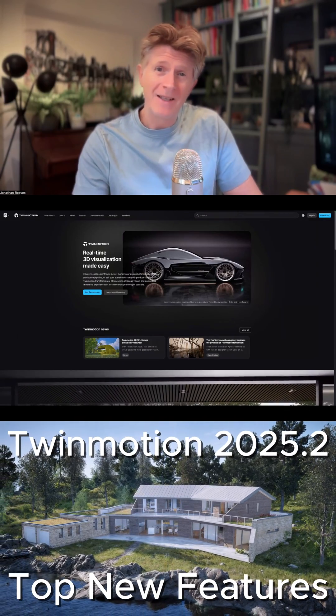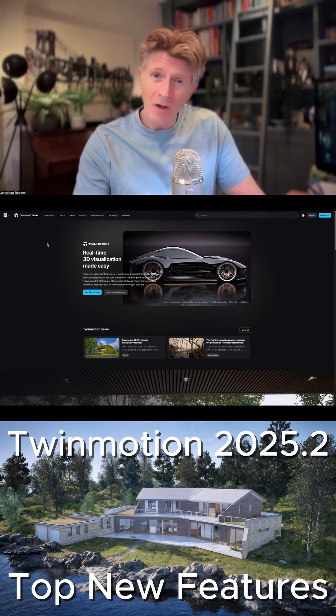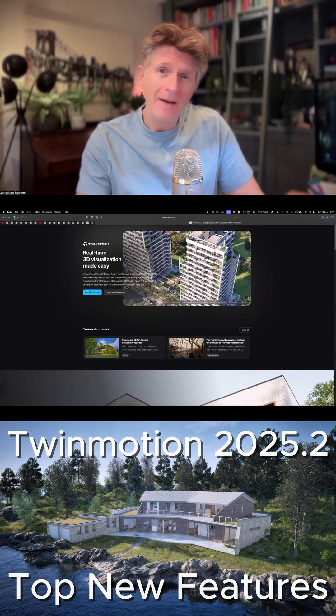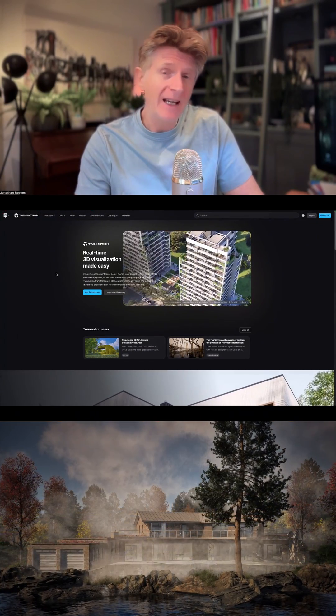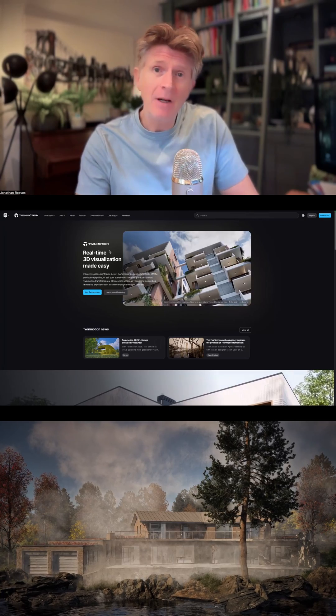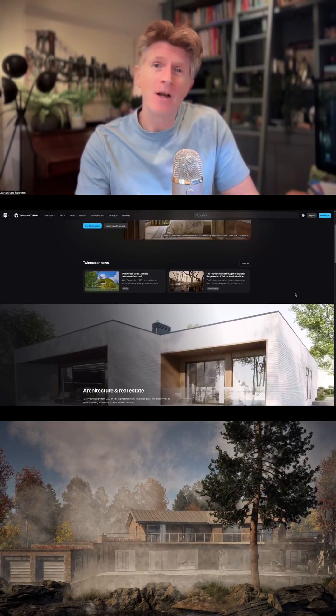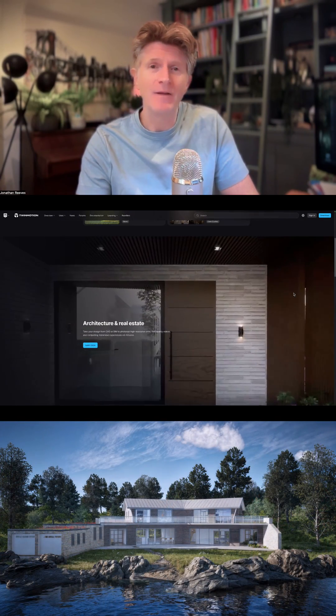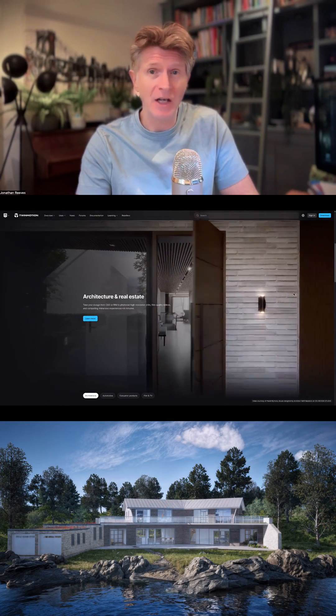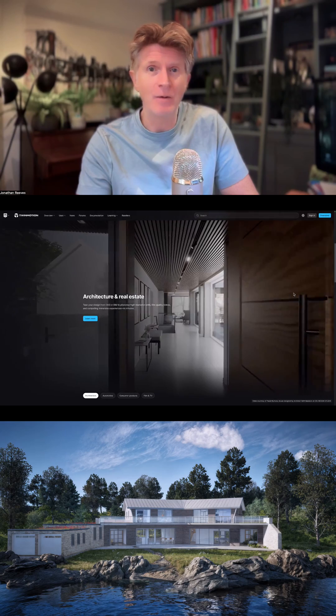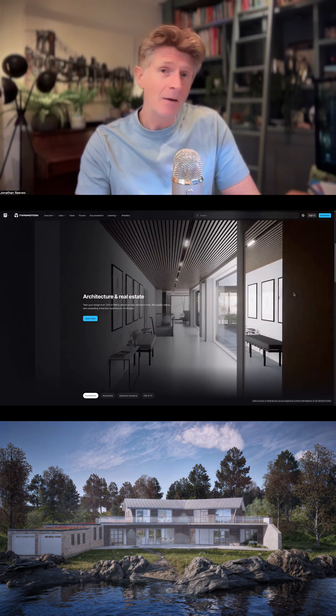Hi everybody, welcome back to the channel. Jonathan here with another Twinmotion video and today we're going to take our first look at Twinmotion 2025.2, the preview release.